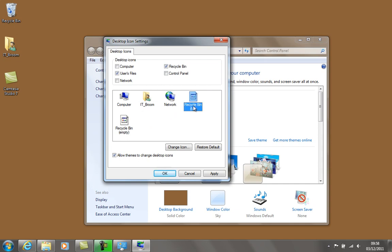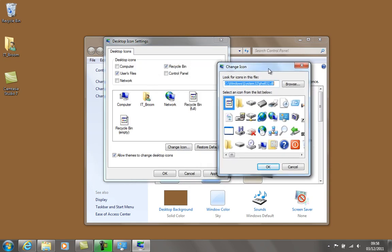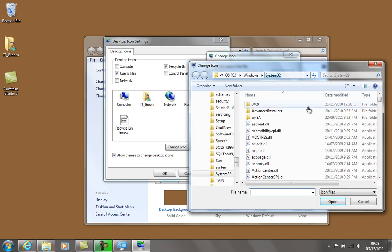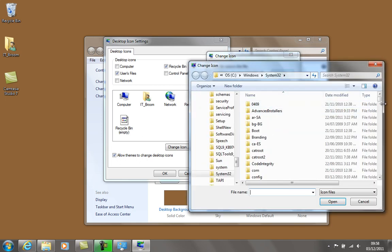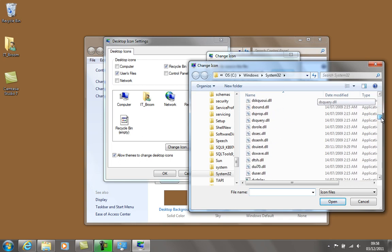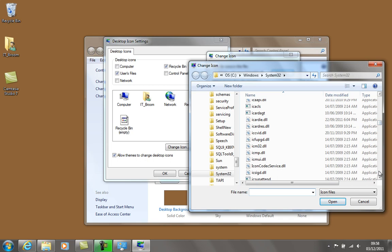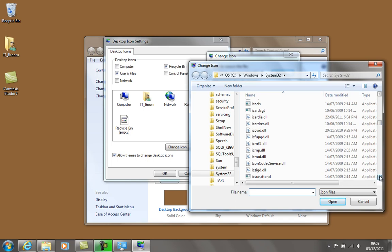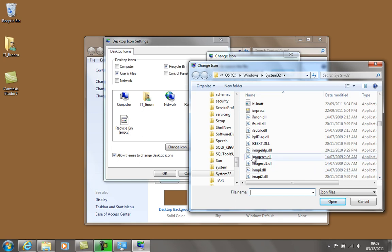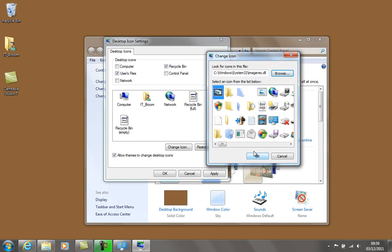I'm just going to hit change icon here. I'm on the recycle bin full thing here, and I'm actually in the wrong folder. I'm on shell32. If you go to browse, I can get to the right folder, which is the imageres folder. Come down to Windows, System32, imageres.dll - should be here, yep there it is. Click on that and it'll get you onto this. It looks pretty much the same but it has the correct icons in it.